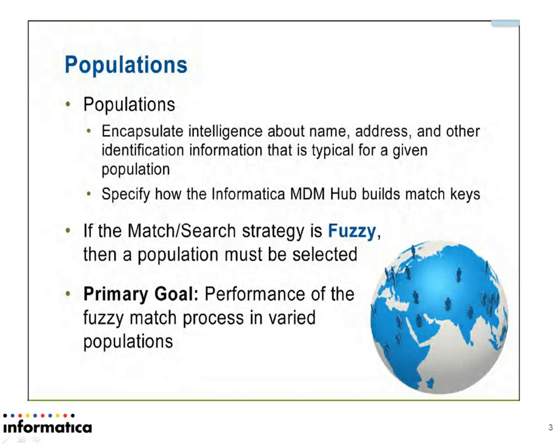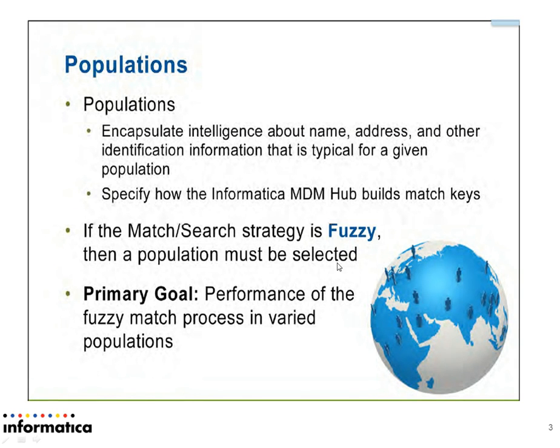It contains rules for how to build keys and perform searches for the type of data found in the selected population. It provides a predefined set of match columns and match purpose.